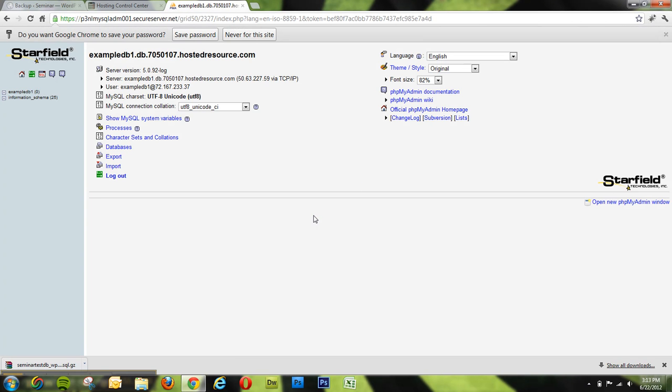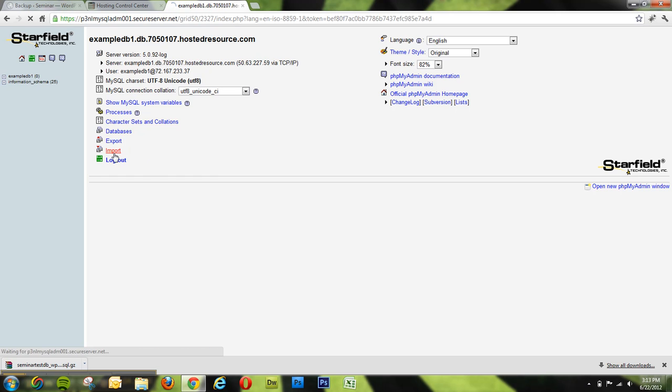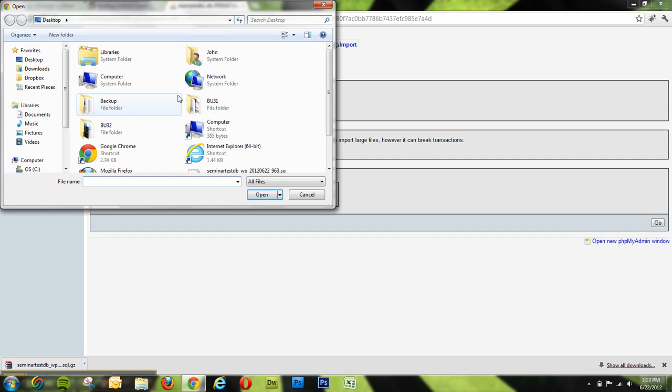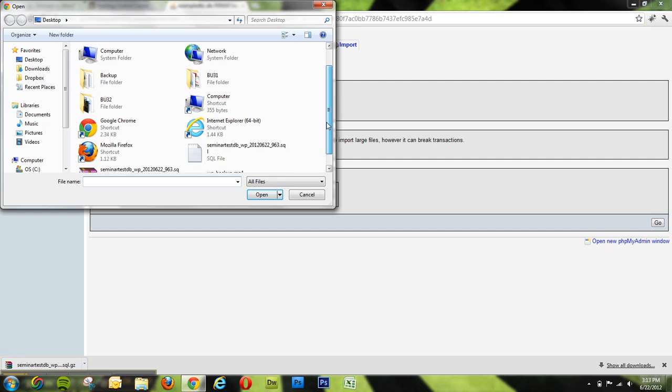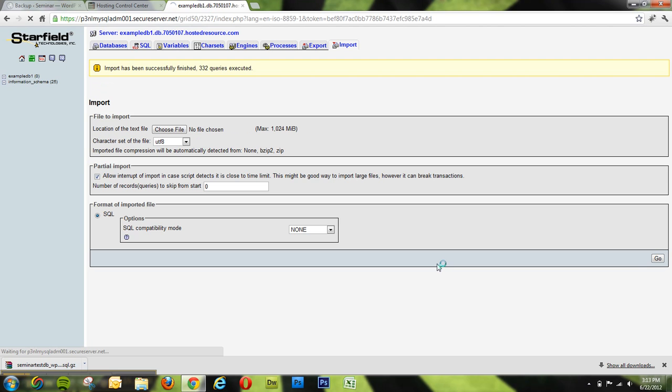This will show us this screen, which is the dashboard for phpMyAdmin. And what we do from here—very simple—click Import, choose our file, your SQL file right there, click Go.